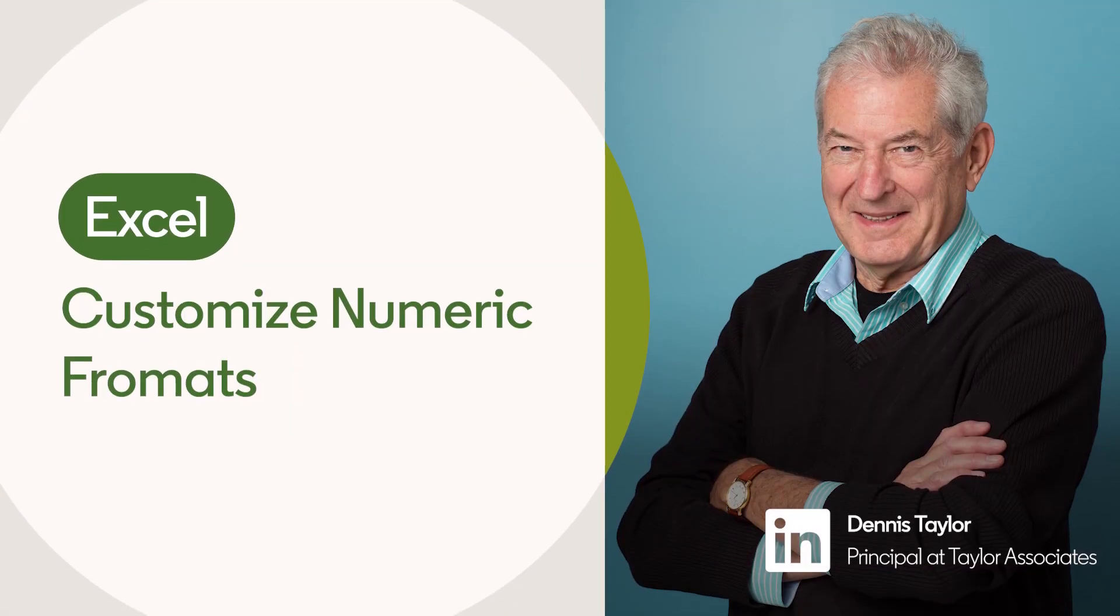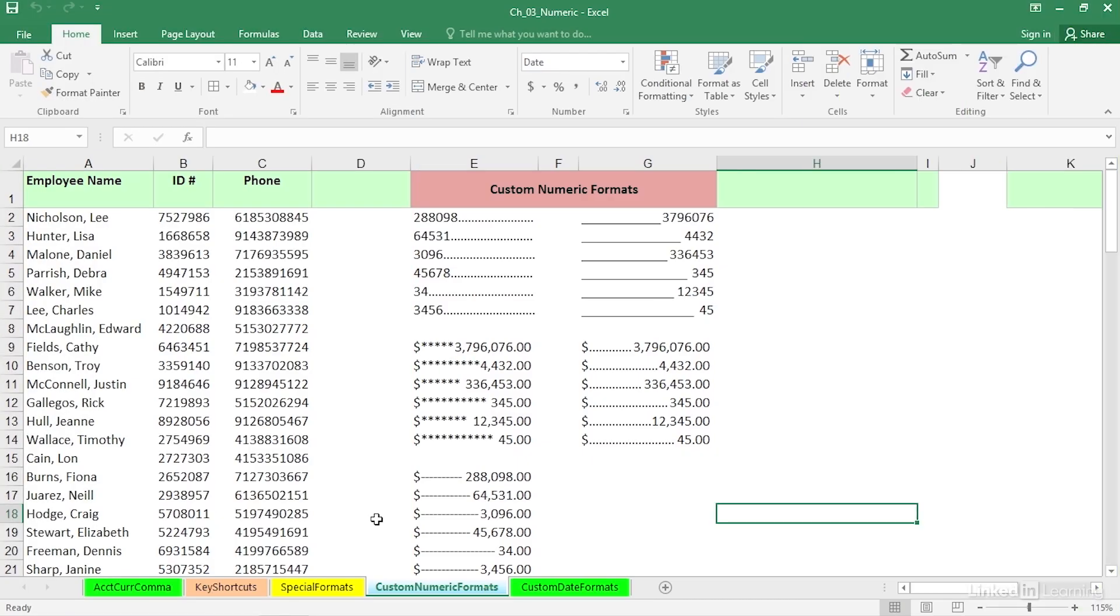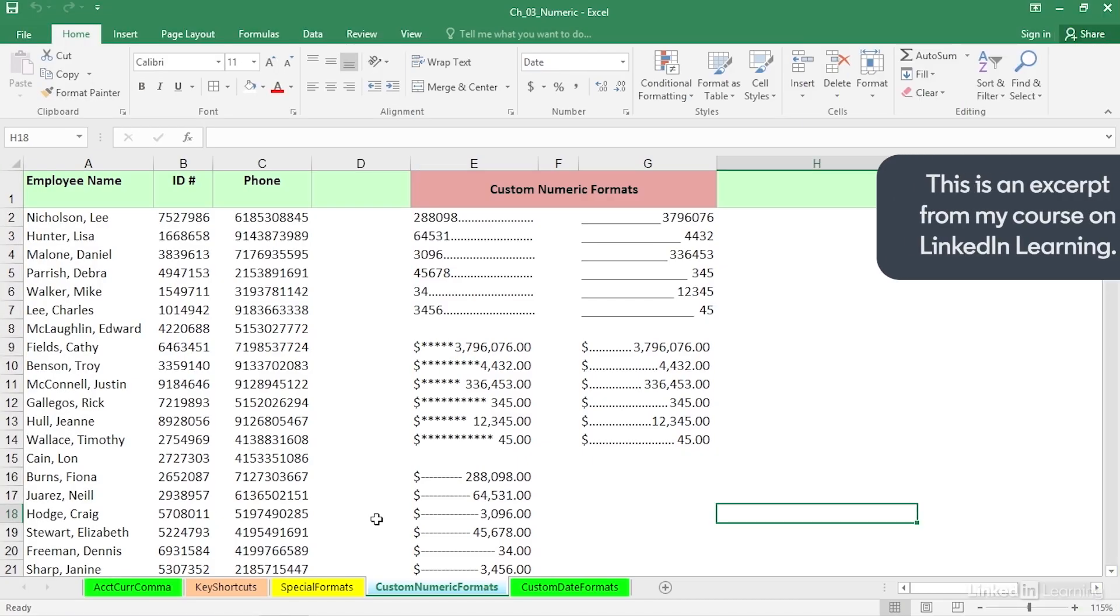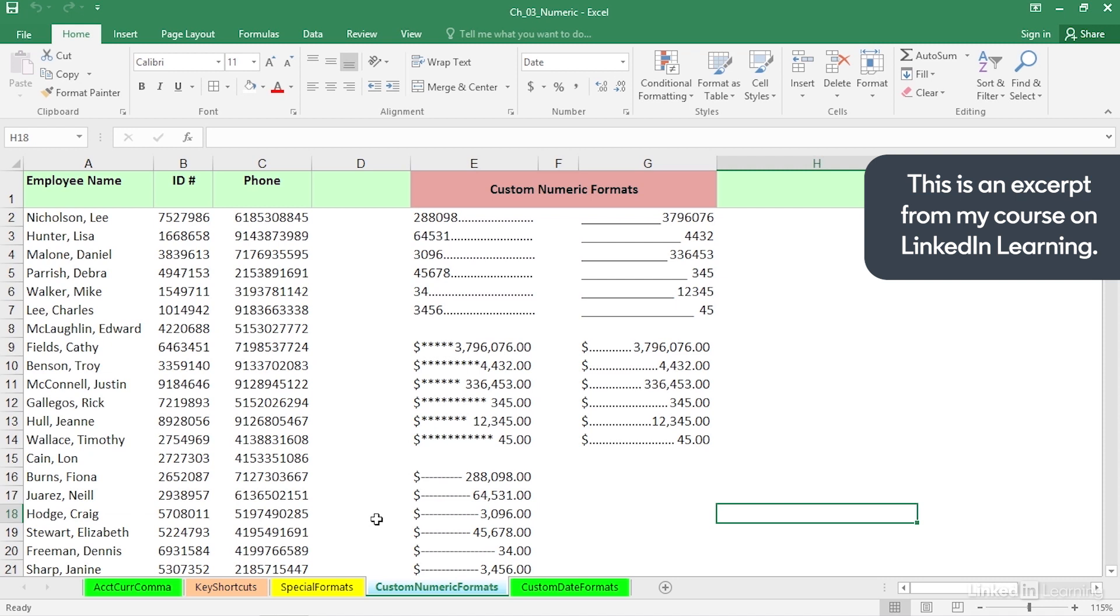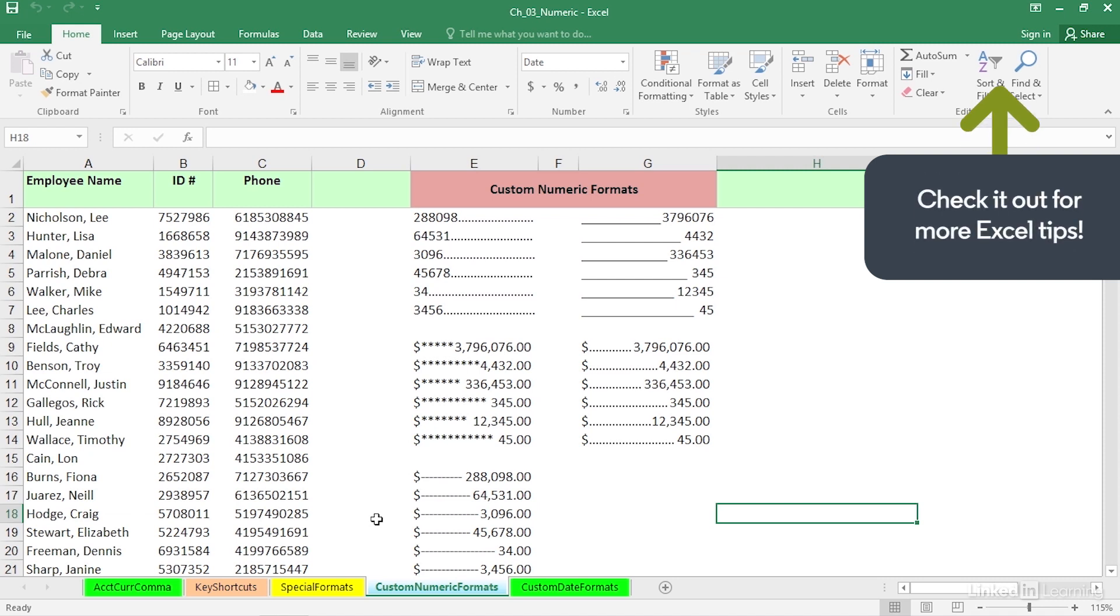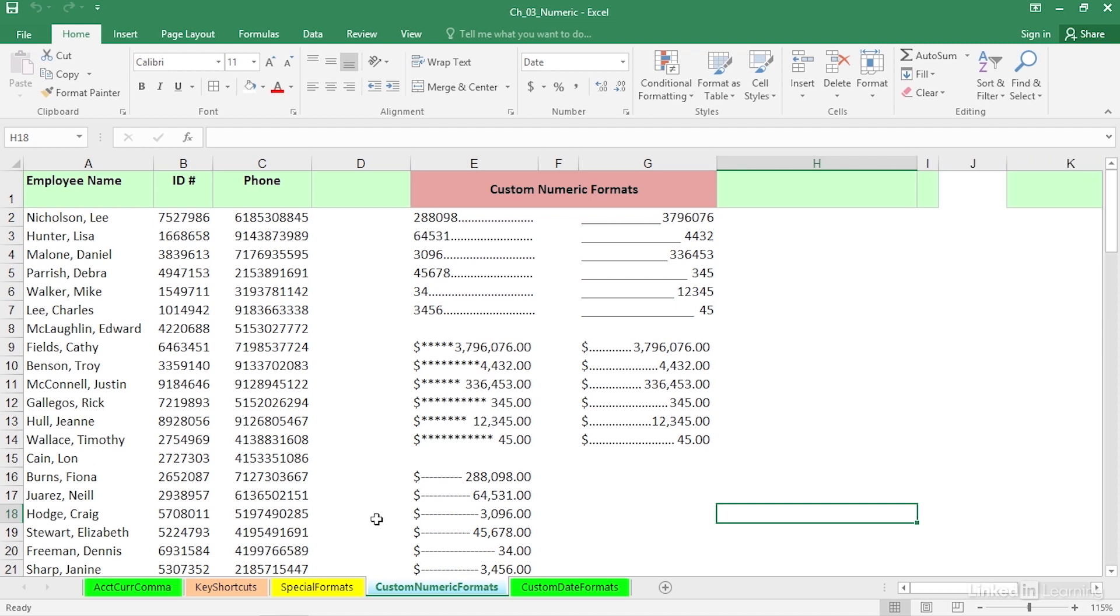In addition to the many built-in numeric formats that we see in Excel, you can also create your own. I don't want to make this sound like a make-work project, but there could be times when you have a certain look in mind. Some of these might be like what we're seeing in columns E and G here.